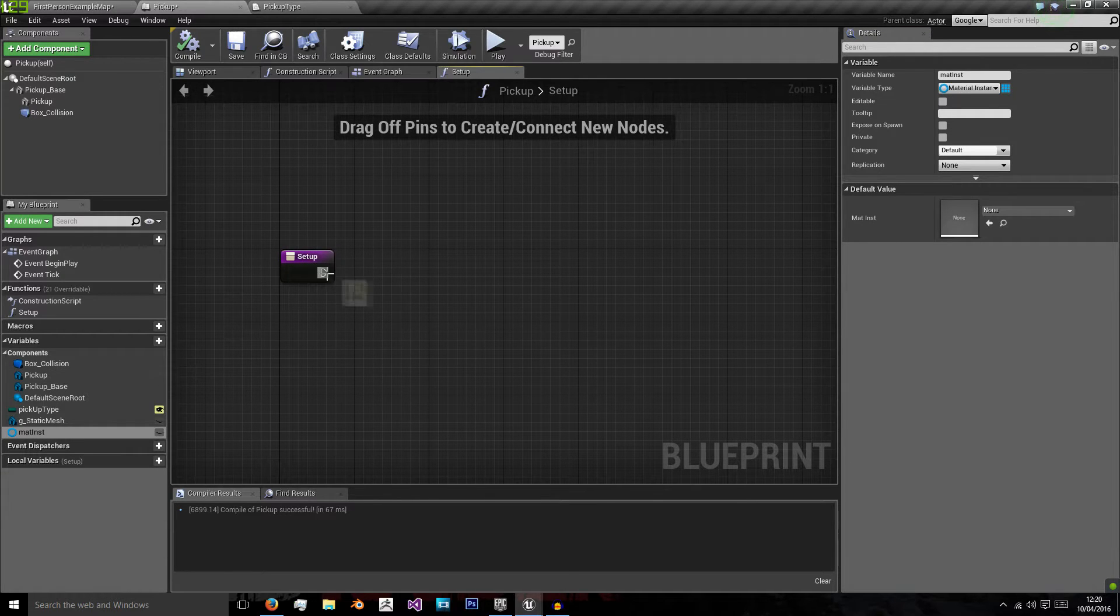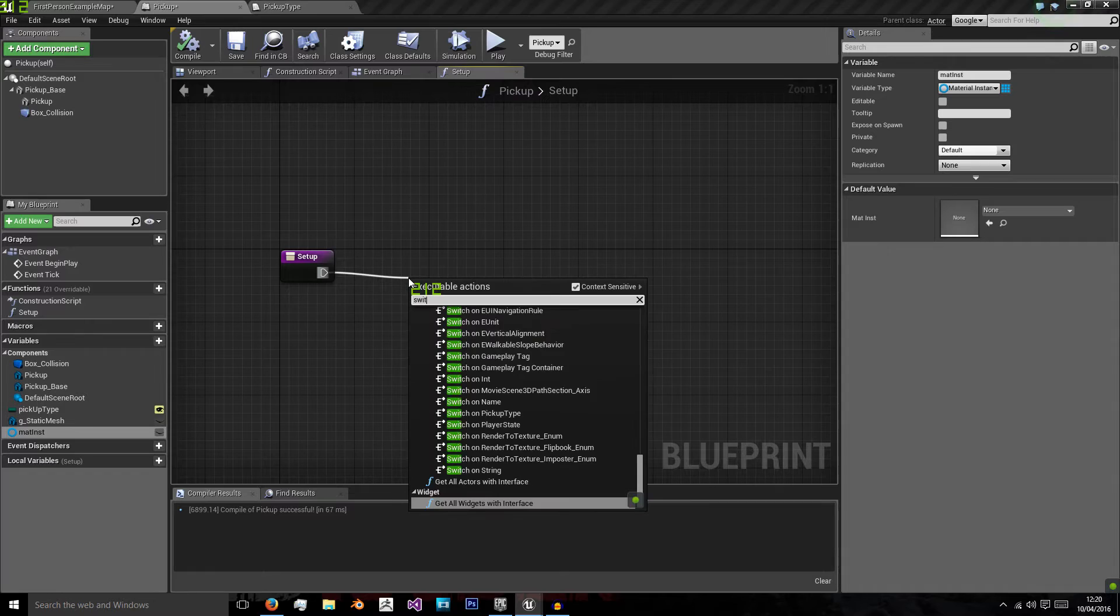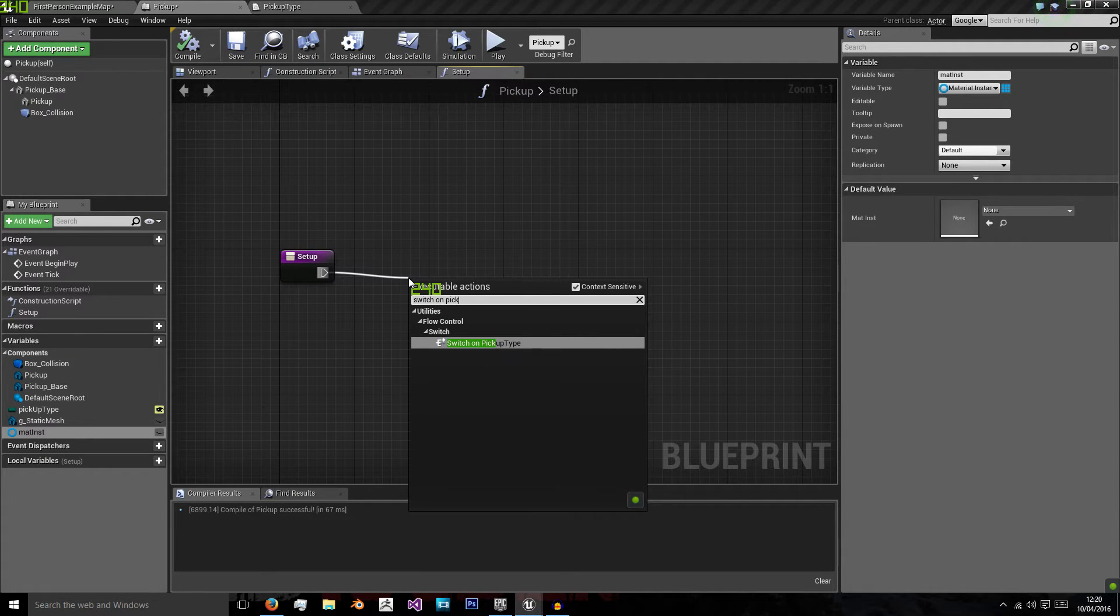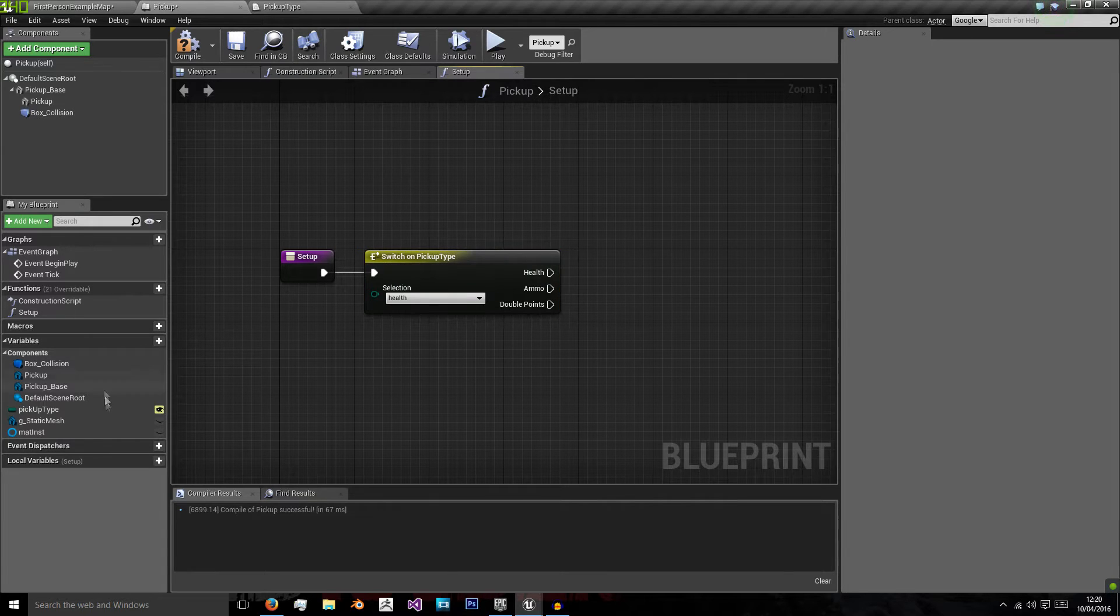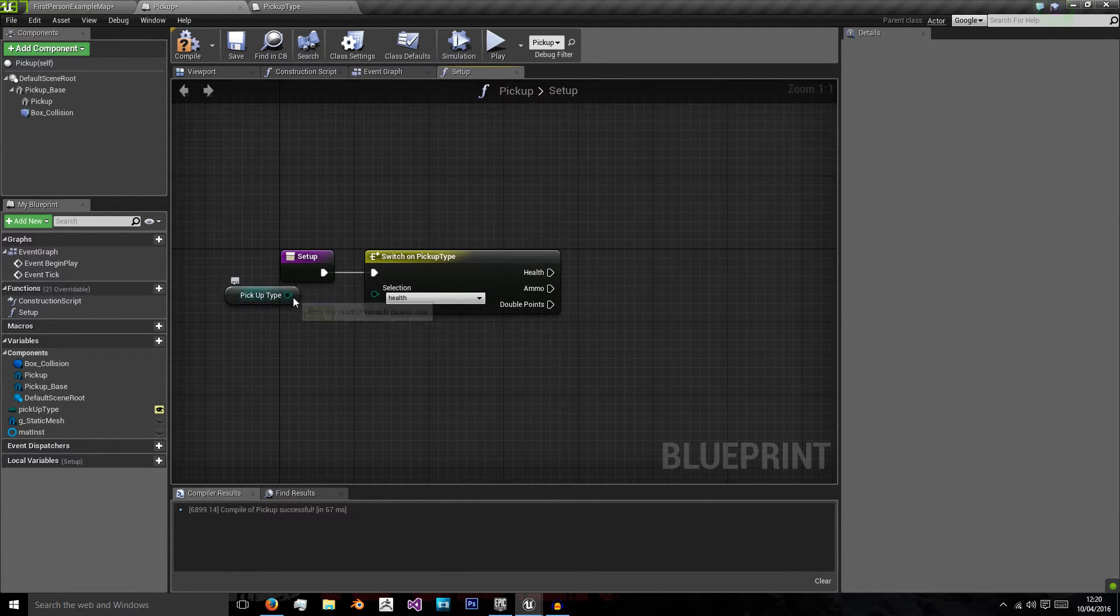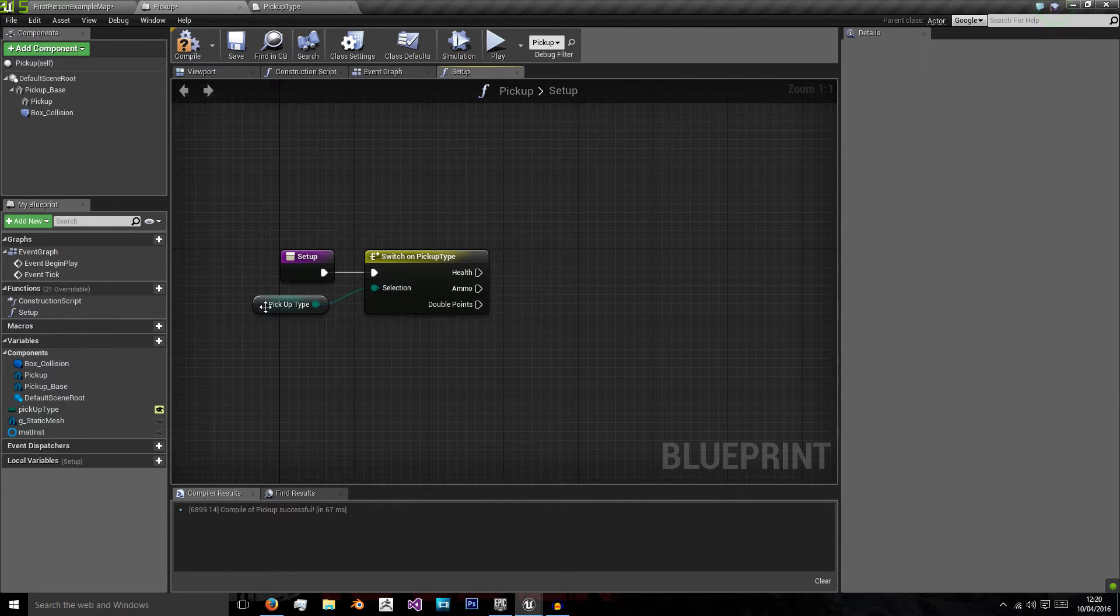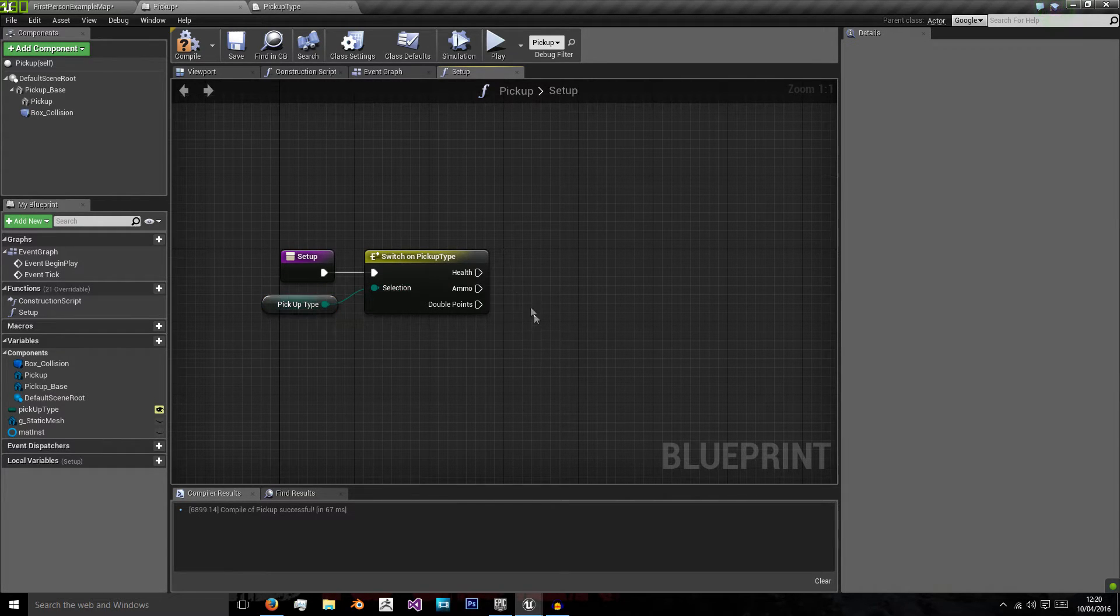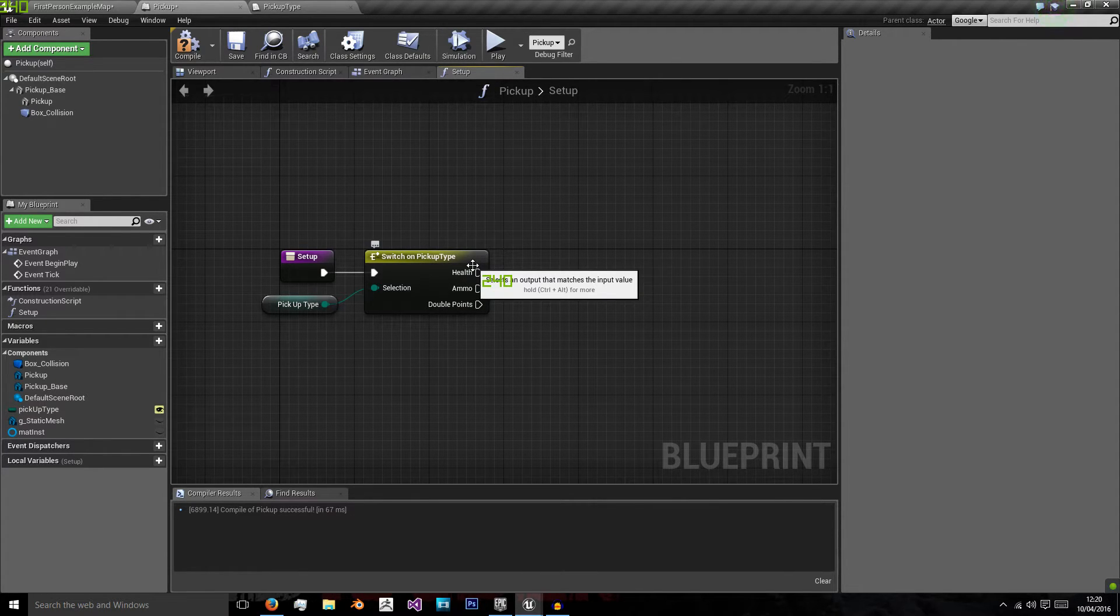Now what we're going to do is use something called a switch. We're going to switch on our enumeration, which is pickup type. What this means is that whatever the value of this pickup type variable that we have, which I'm plugging into selection, whatever this value is, we will do a separate code for it. So it's sort of like an if statement, but checking the value of our enumerator.